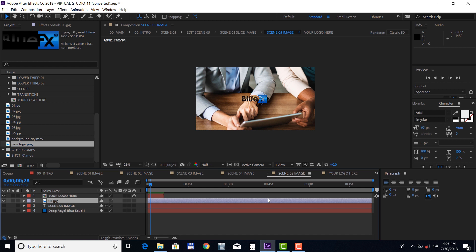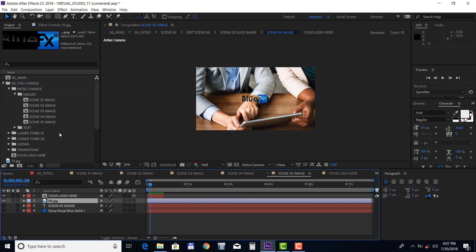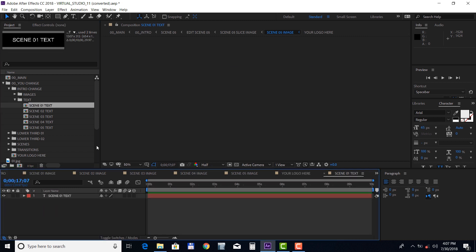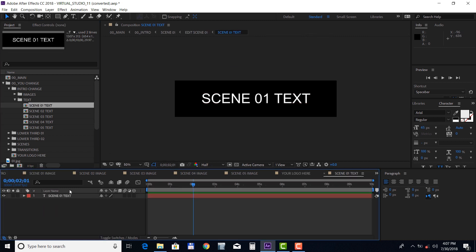Please make sure your logo is in PNG, PSD, or any other format with transparency. To change the texts, go to the text folder, open up the text compositions, and double click on any text layer to change the text.